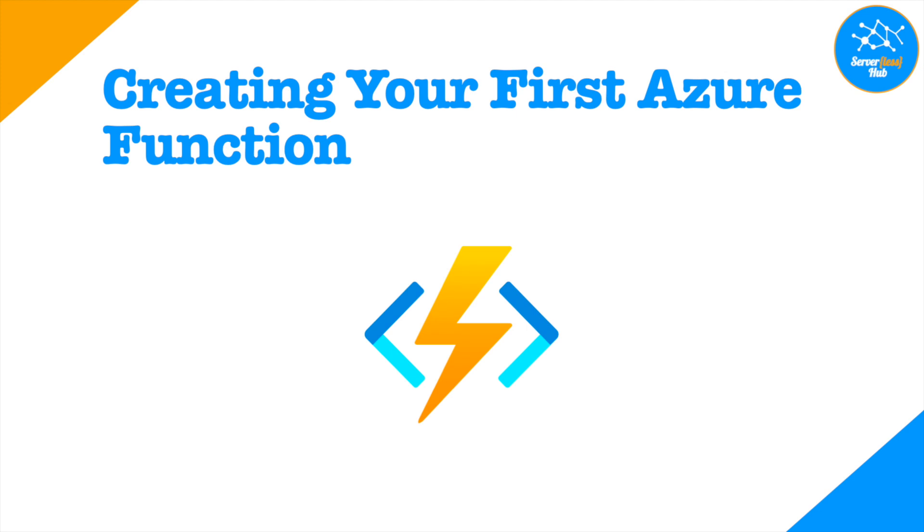Welcome back to the series Building Web APIs with Azure Functions. This is the second video of the series. In this video, we will be creating our first function on Azure Portal.